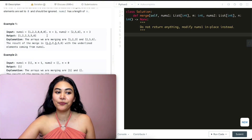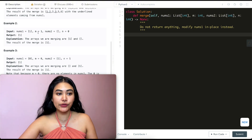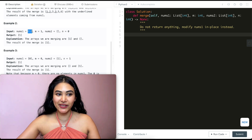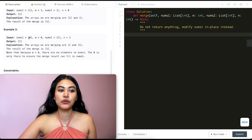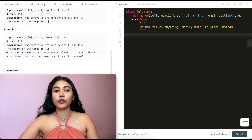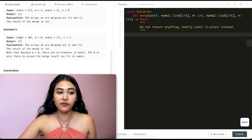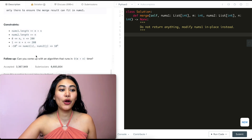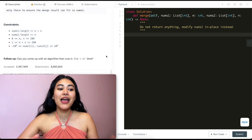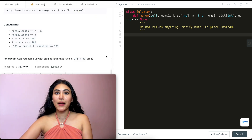In example two, we have one element in nums1 and nothing in nums2, so nums1 stays as it was. In example three, we have nothing in nums1 — it's zero, just a placeholder — and one element in nums2, so nums1 ends up with just that one element. A follow-up: can you come up with an algorithm that runs in O(m + n) time?